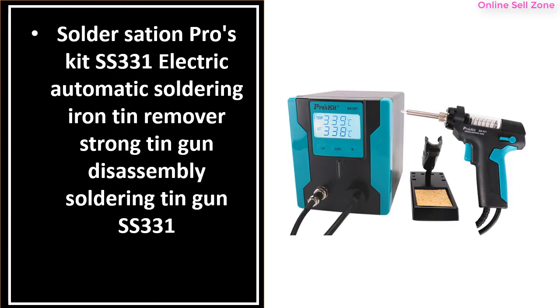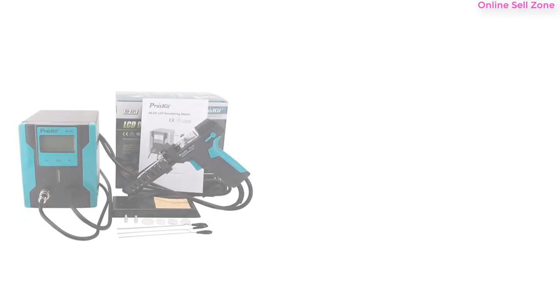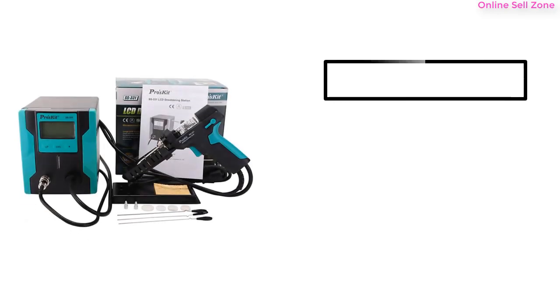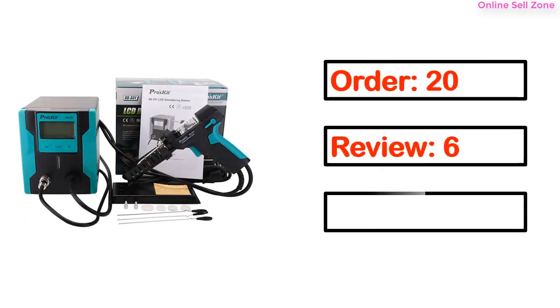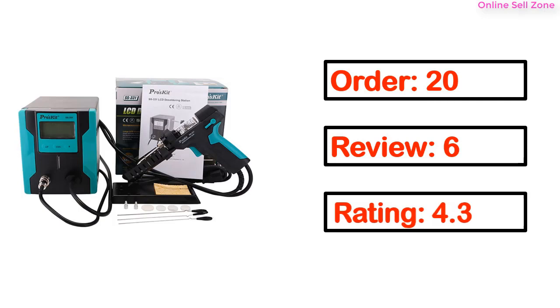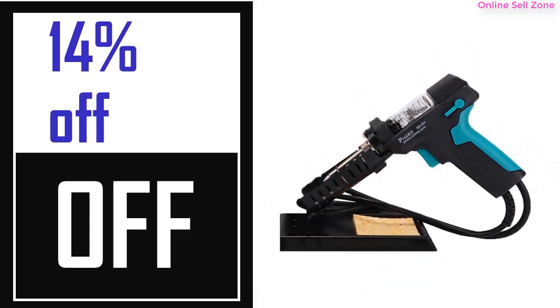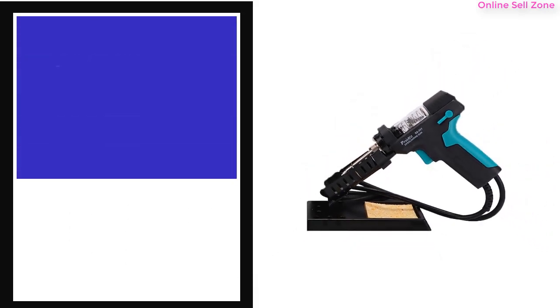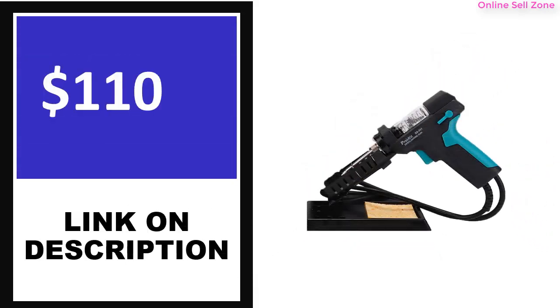This is one of the best products in this video. Order, review, rating, percent off, and price information available. Price can change any time.